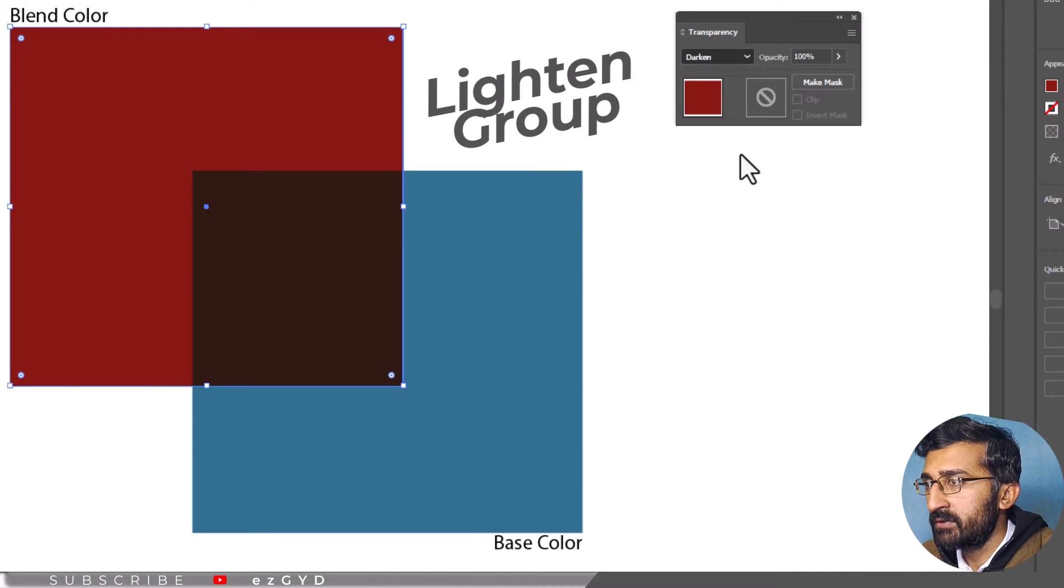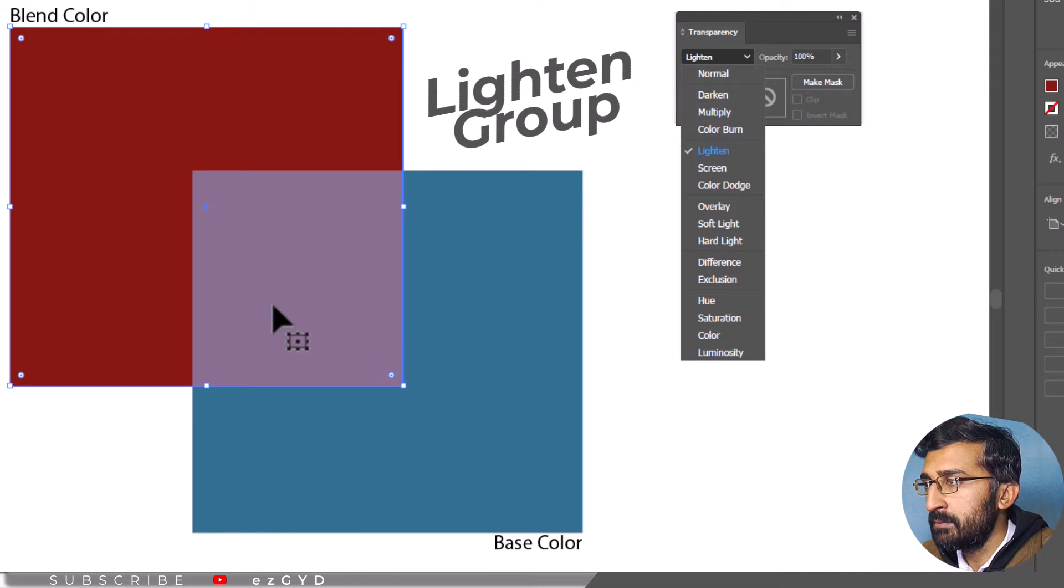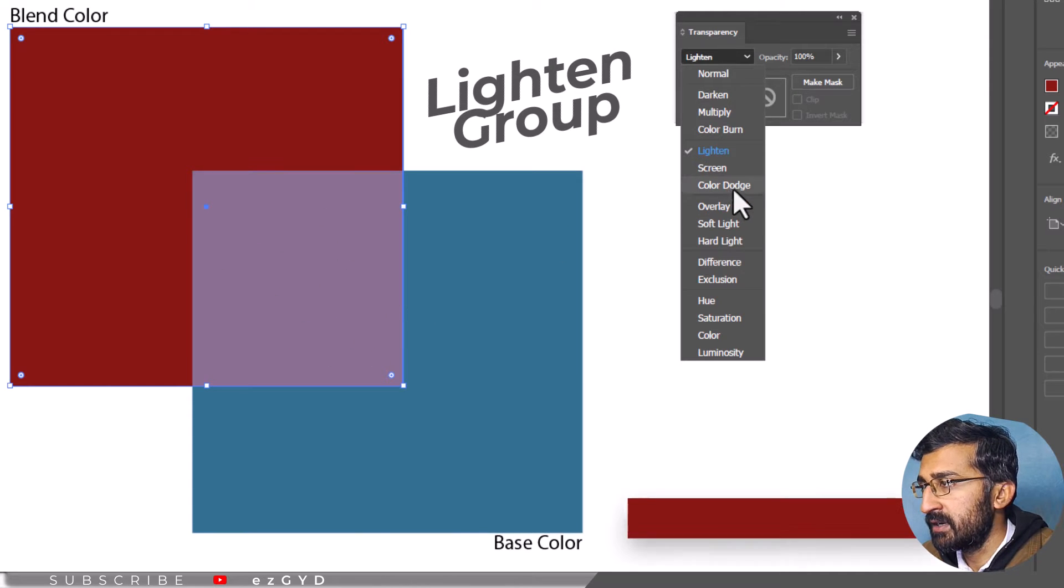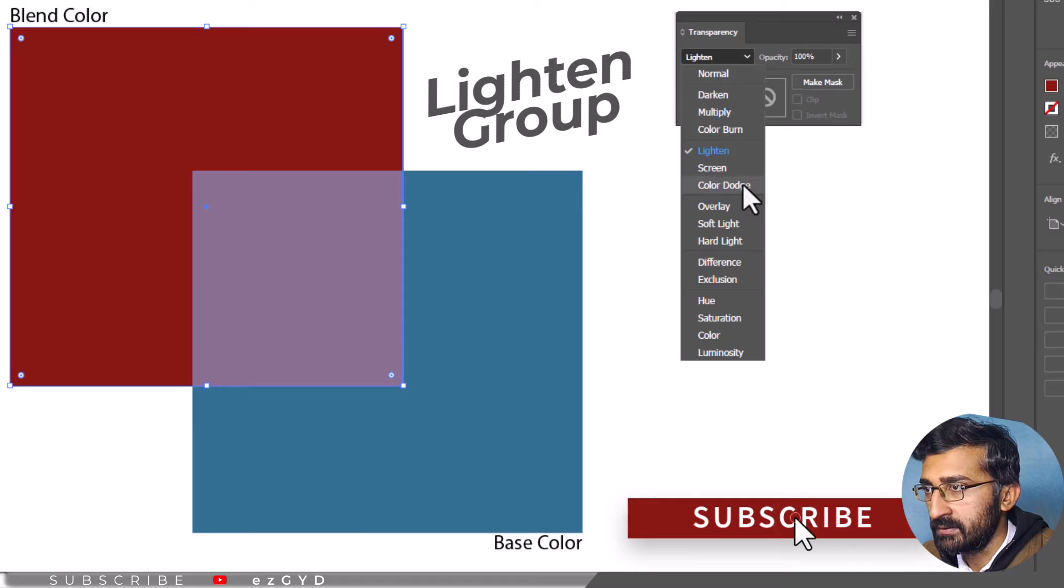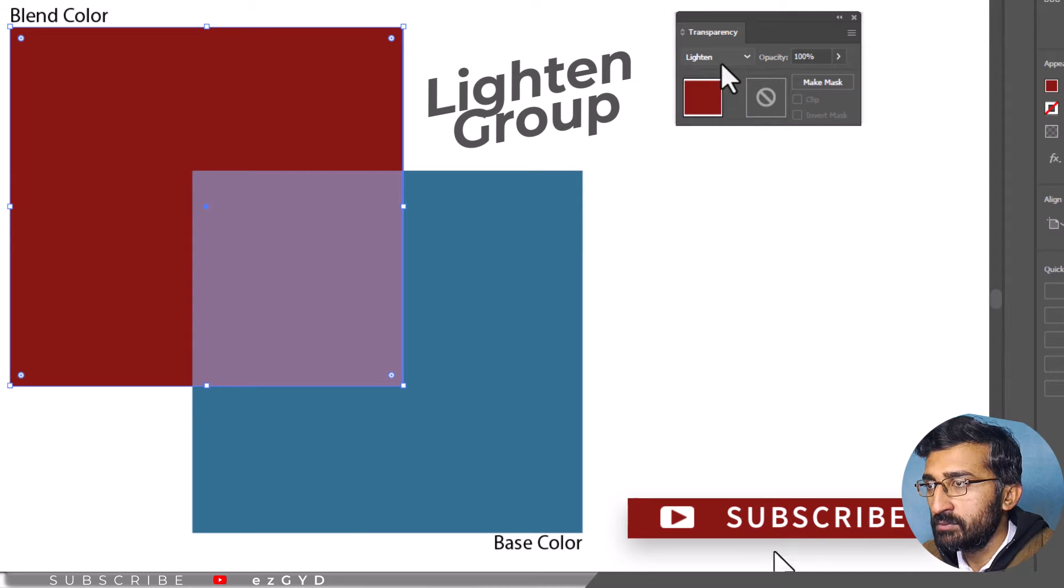Lighten is the opposite of the Darken Blending Mode group. It results in brighter colors. It has Screen and Color Dodge as its subcategories. Let's see one by one these modes.